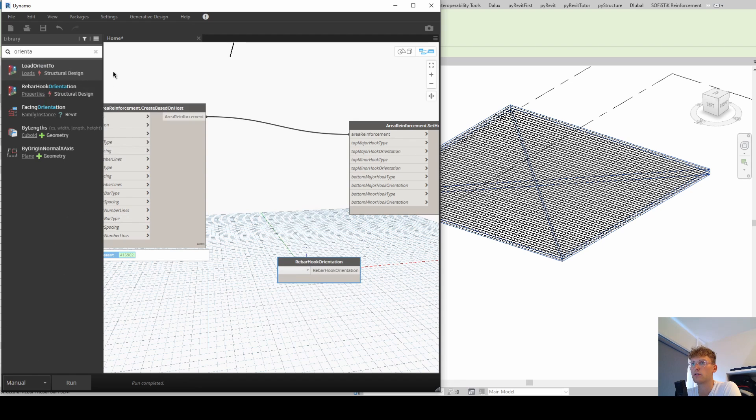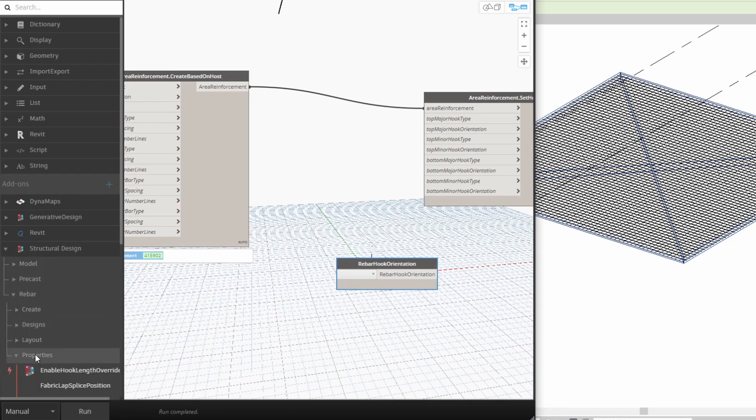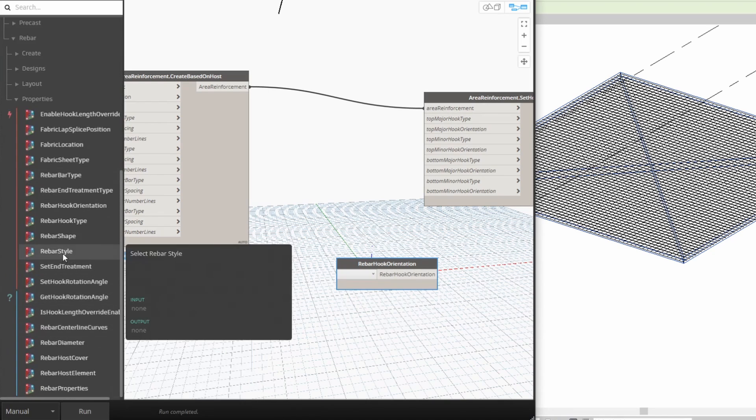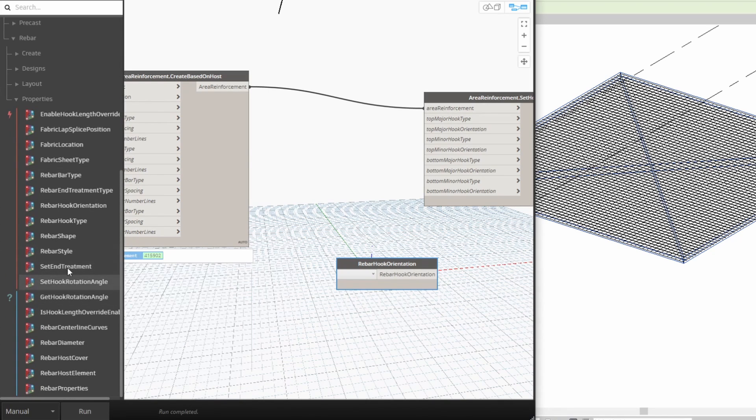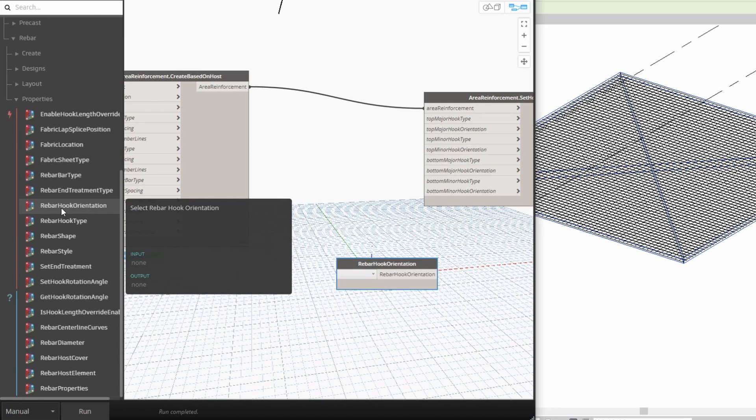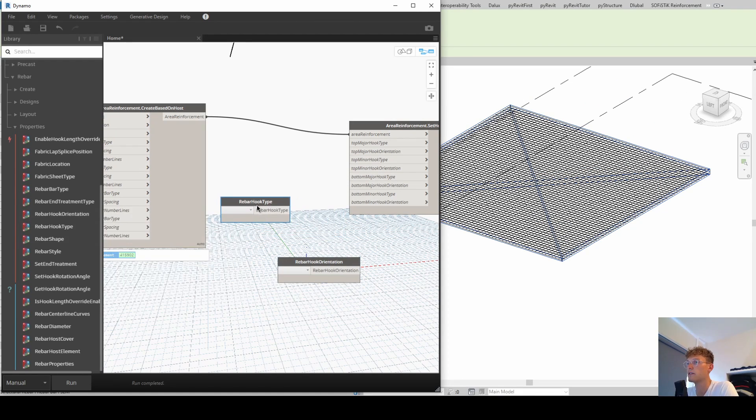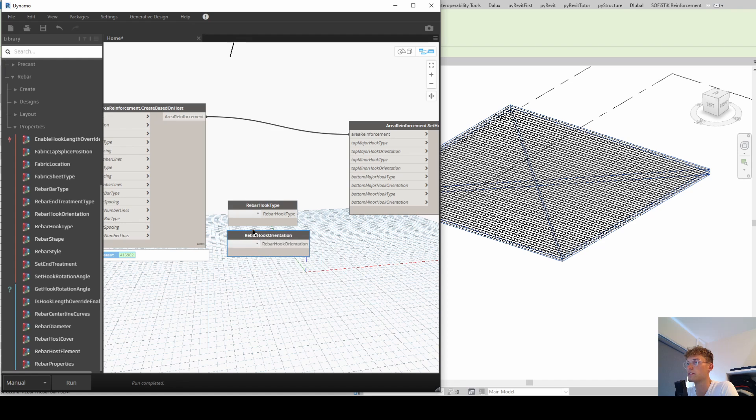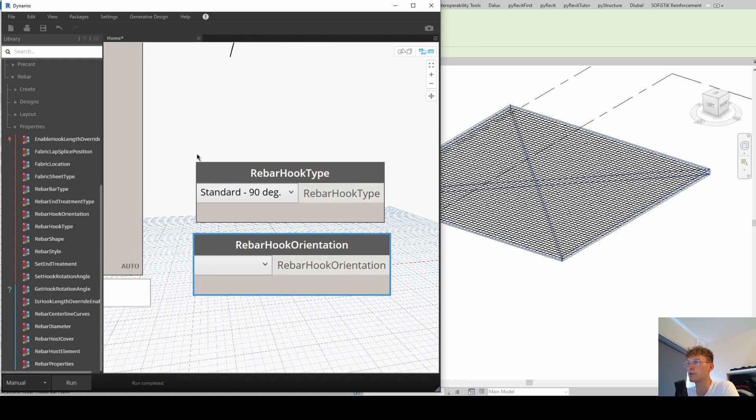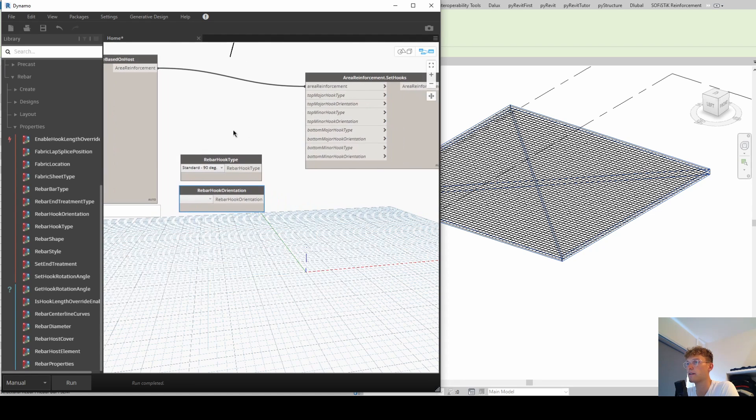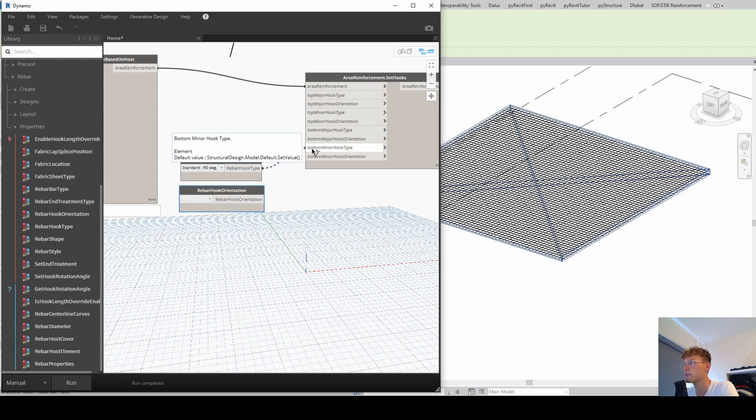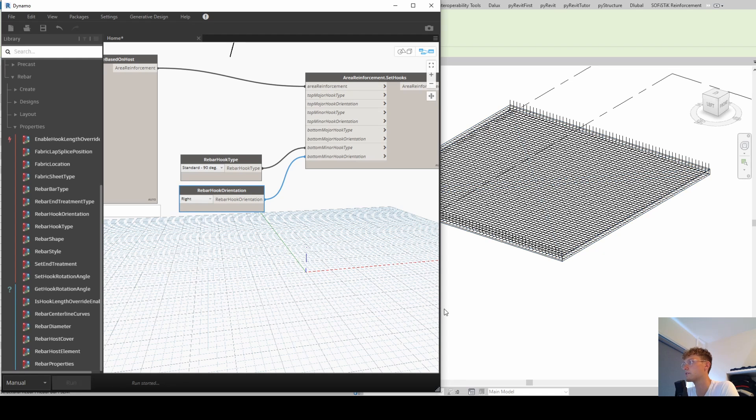Here it shows up rebar hook orientation. Or you can also find it structural design rebar properties and then rebar hook orientation. And then the second input is the rebar hook type. And those are both ones that are loaded into the project. So for now we're going for standard 90 degrees. And we're just going for this one. Hook type and hook orientation. Let's go for right. And let's run and see what is happening.